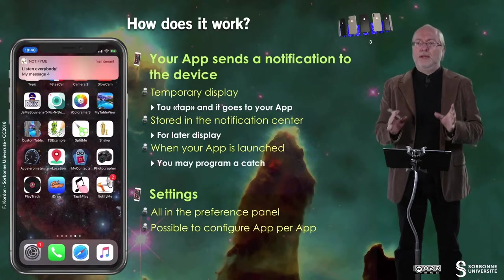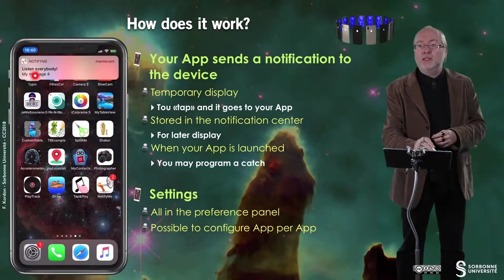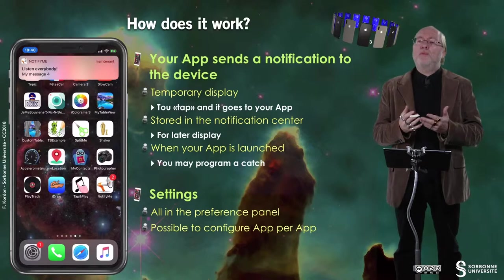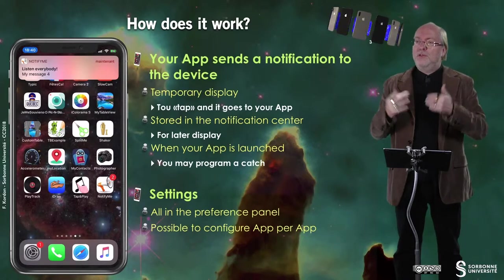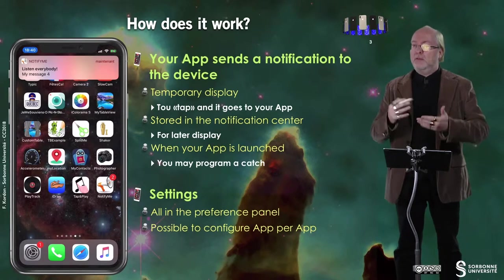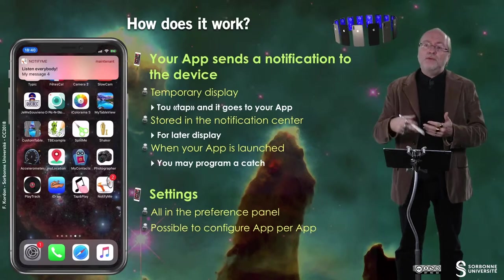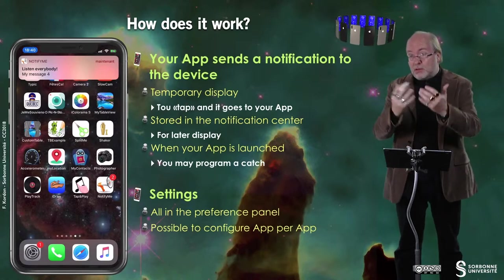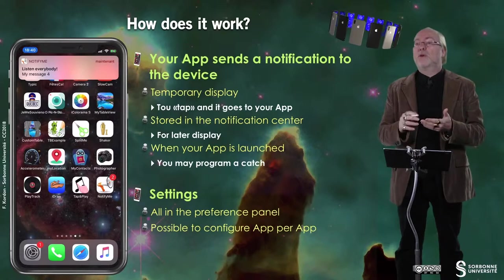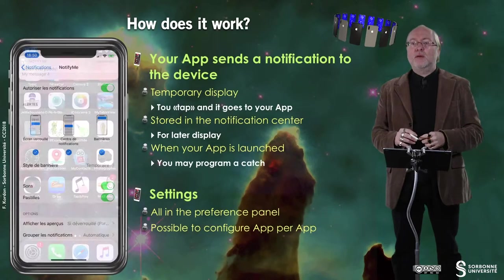How does it work? Basically your application sends a notification to the device and it will be temporarily displayed, mostly in the situation where the application that sends this notification is not in foreground. It's stored in the notification center — if you are not using your phone then you will have it when you tap or try to unlock your phone. It can be saved for later display; you can also retrieve this information by fetching the notification center, for example by dragging from the top of the device. If your app is launched you can also catch it, but it's not done by default. Everything is in the preference panel and it's possible to configure it on an application basis.